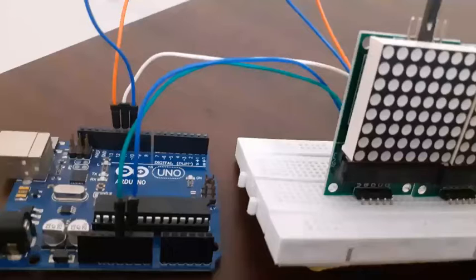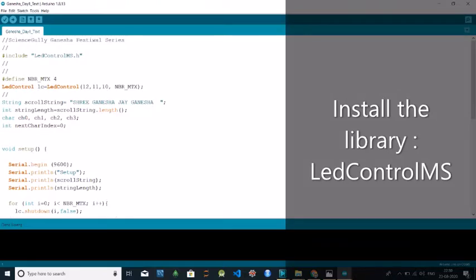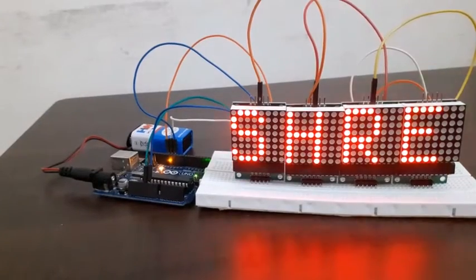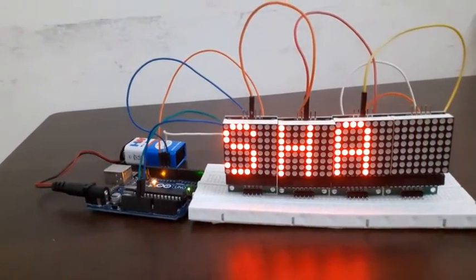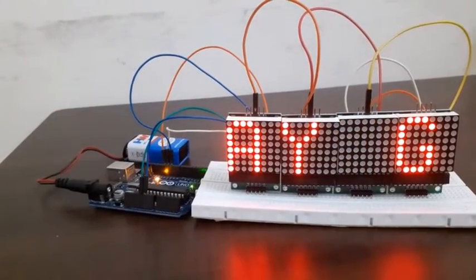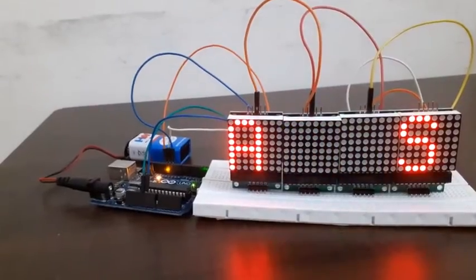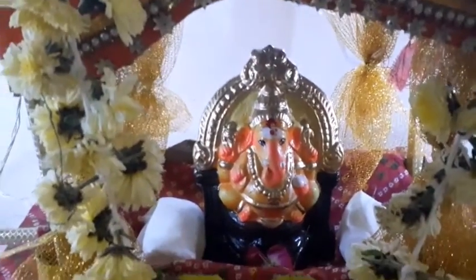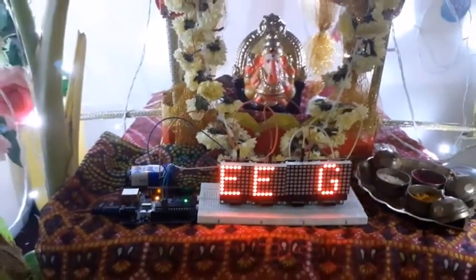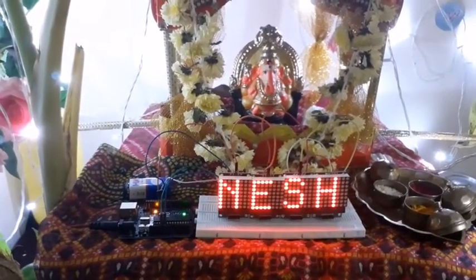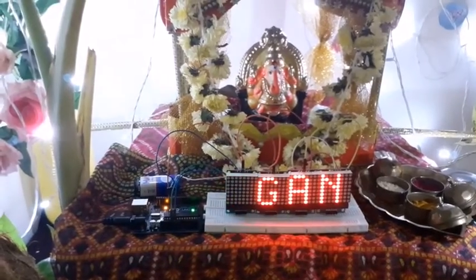Now we are done with the connections. Let's upload the program. I have given the link for this program in the description box. Now let's see the output.